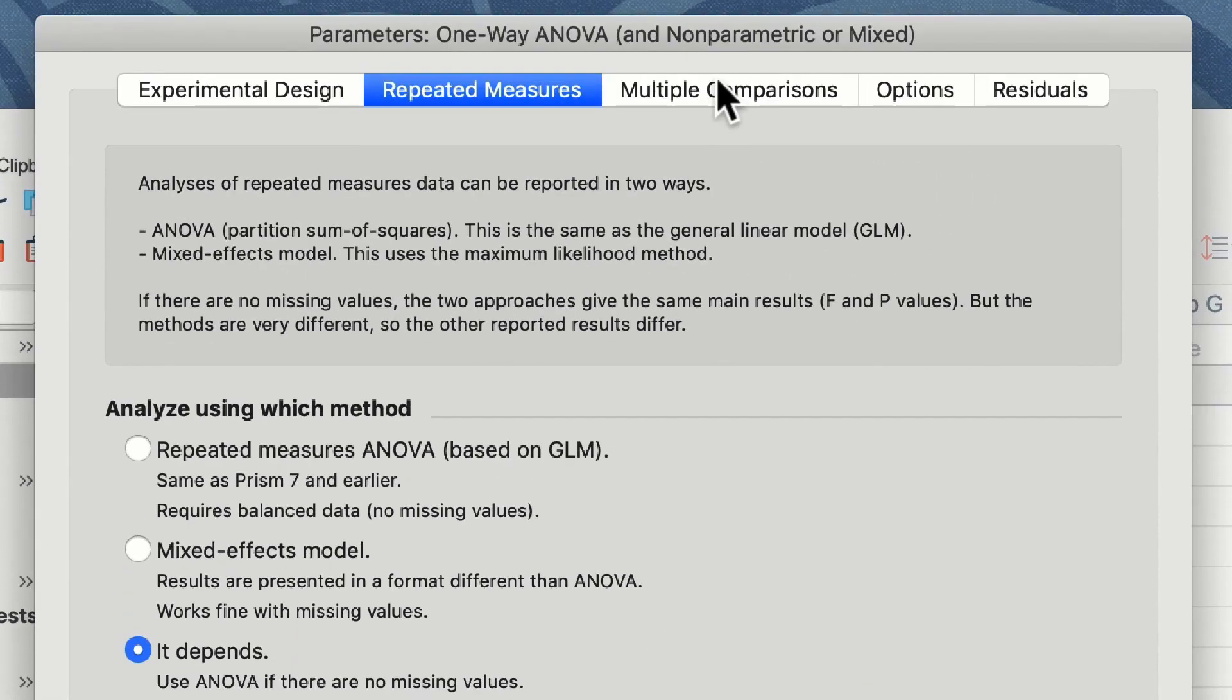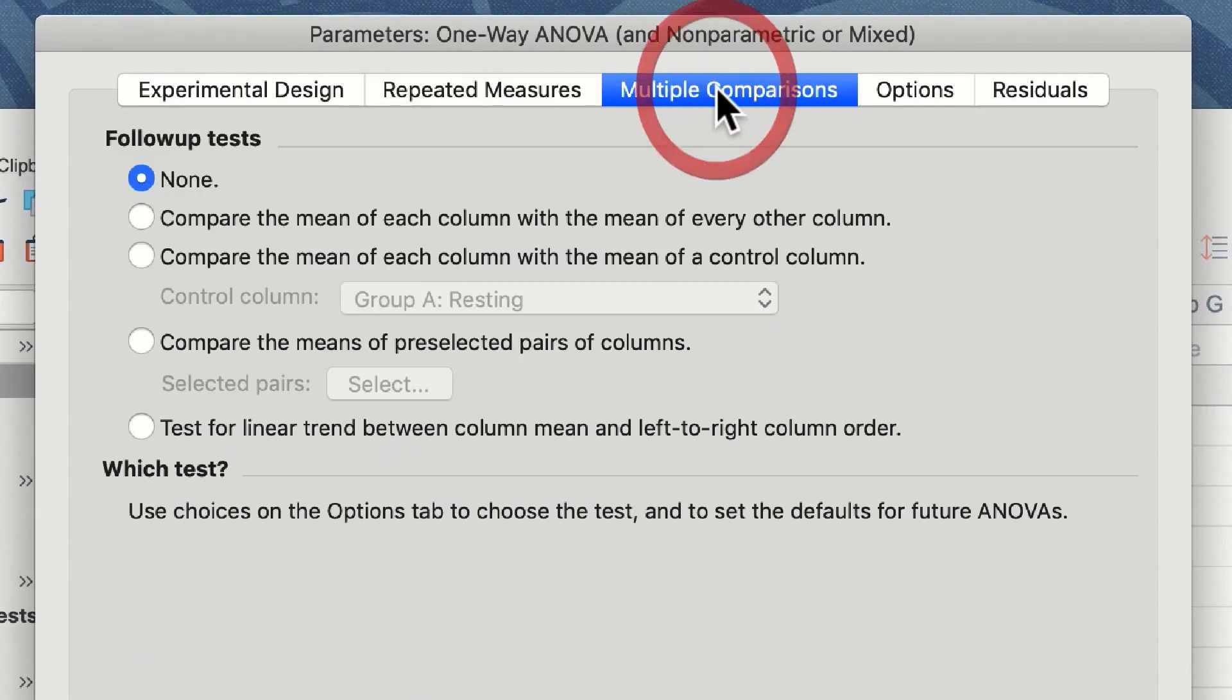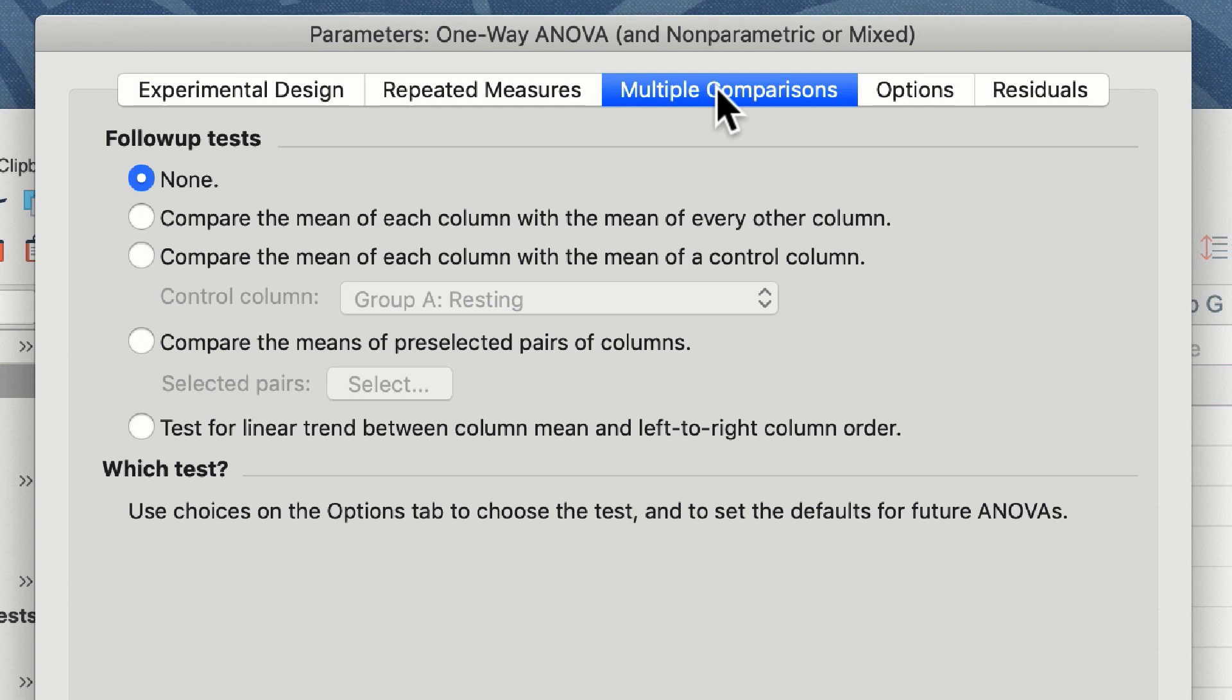Now we need to look at multiple comparisons. If we wish to see the differences between our three groups we need to select multiple comparisons, otherwise Prism will merely report the ANOVA results and tell us whether there is an effect or not. We want to know where that effect is so we must compare columns.